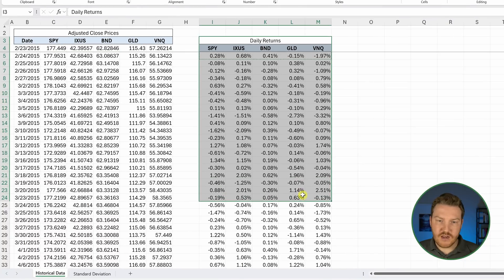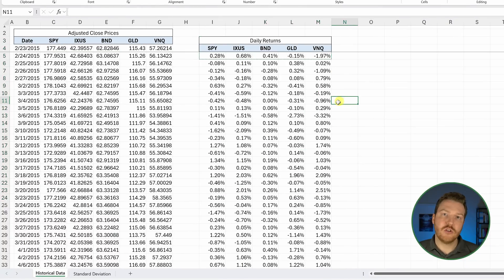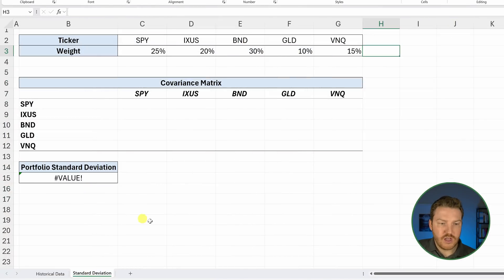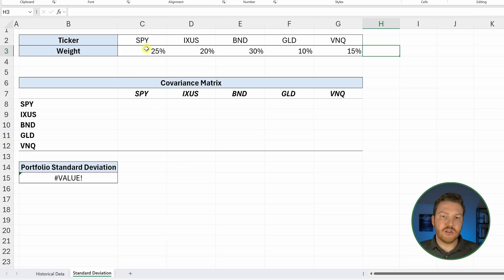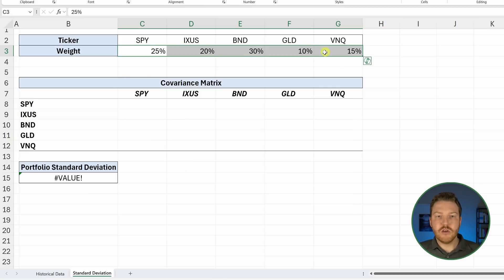Now we have the data that we actually need. Let's go over to our other tab. We're going to calculate the portfolio standard deviation. We assigned all these weights, but we could change any of these if we wanted to.